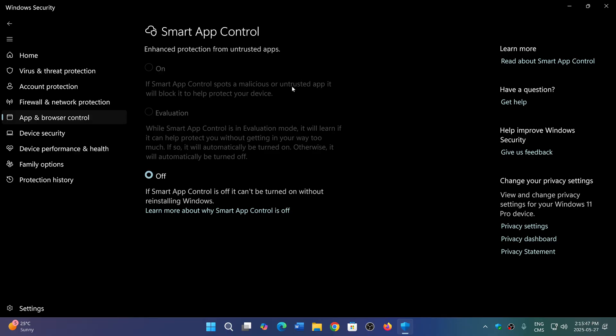I don't think I have Smart App Control on any of my PCs working because none of them have actually been completely reset to a clean install.